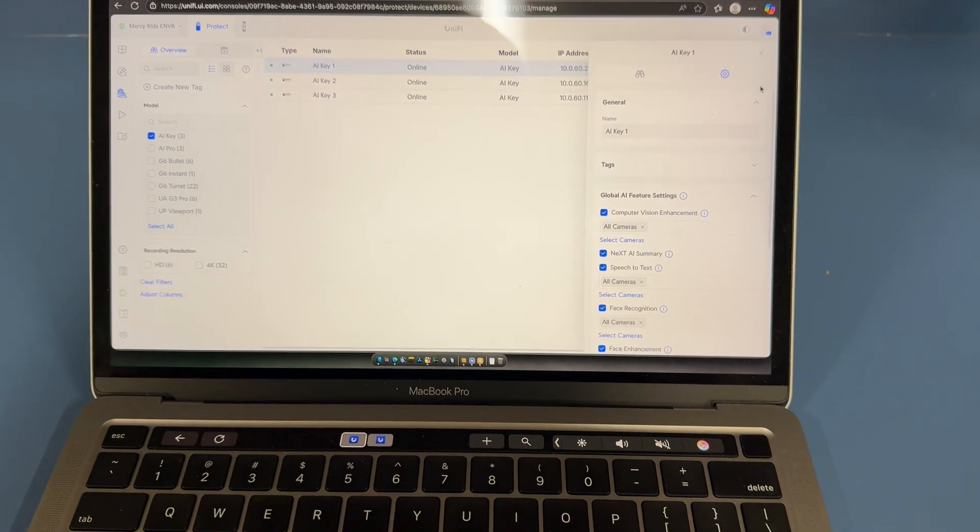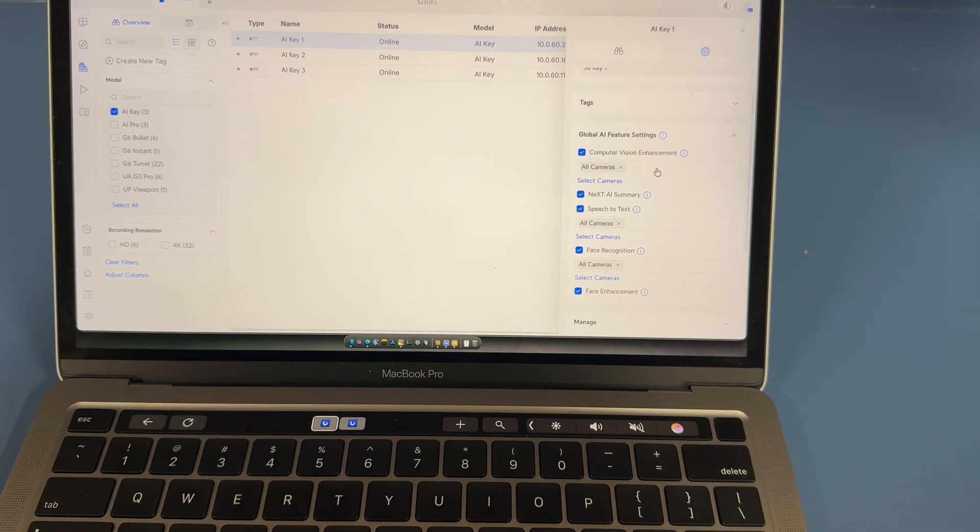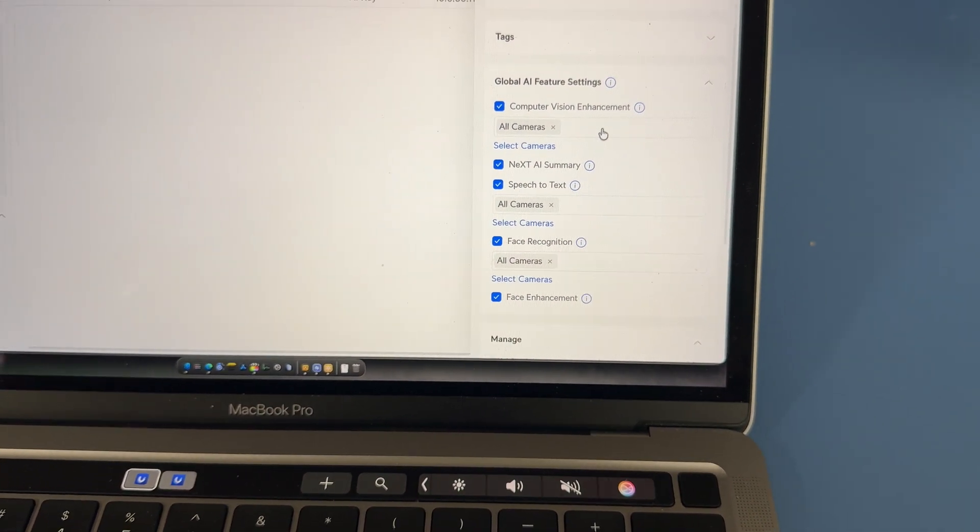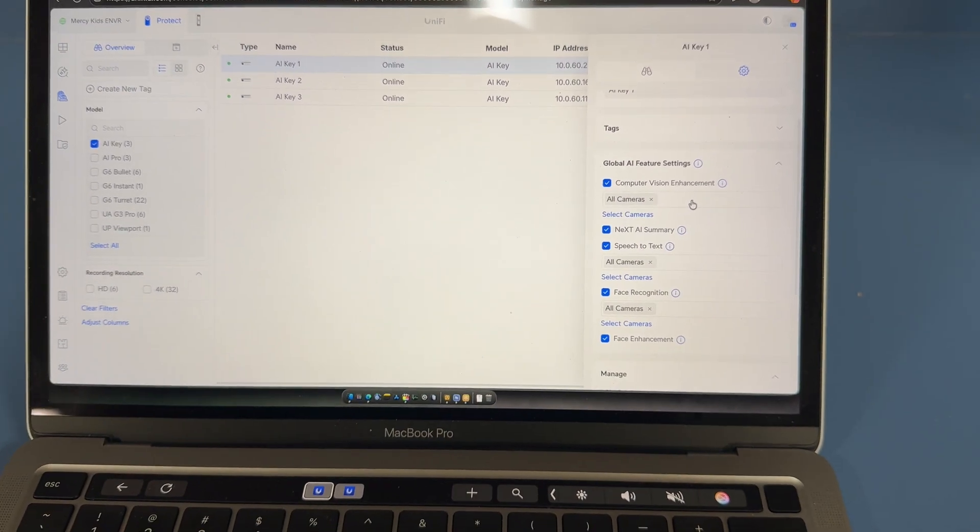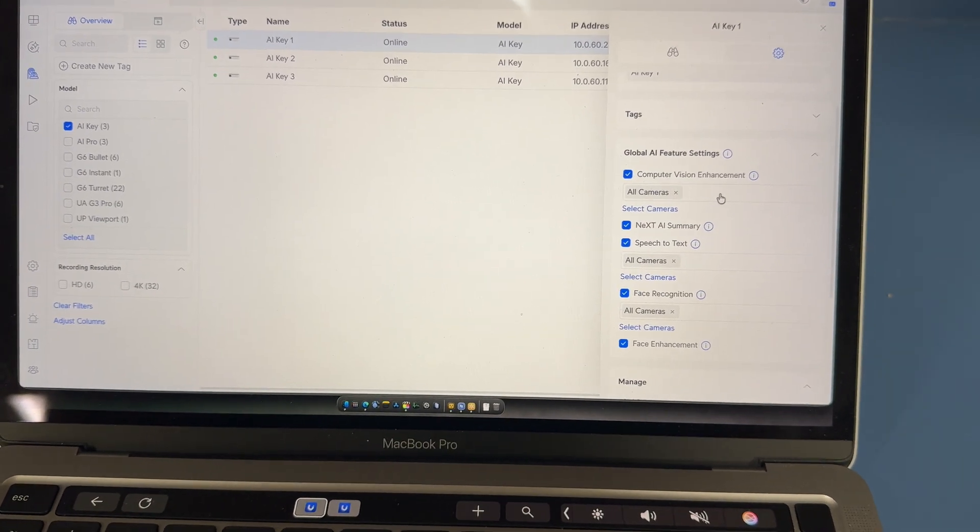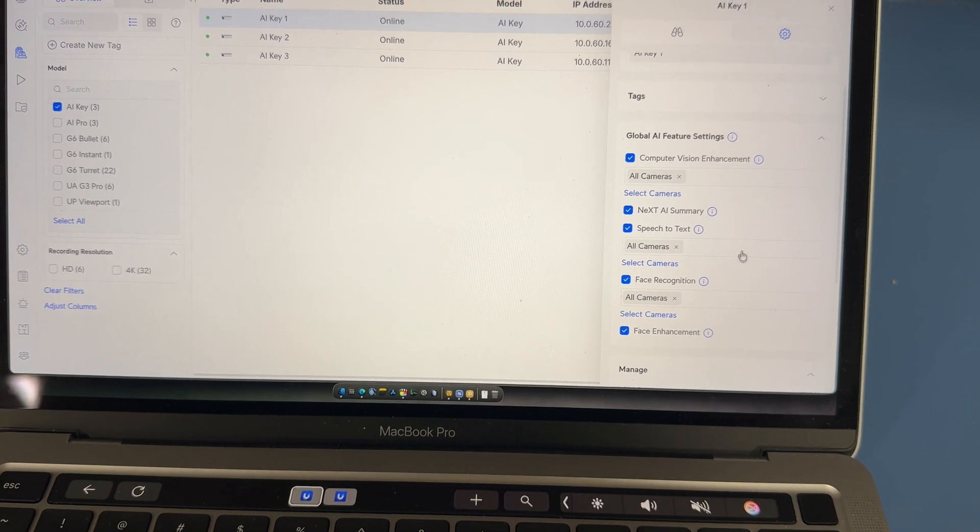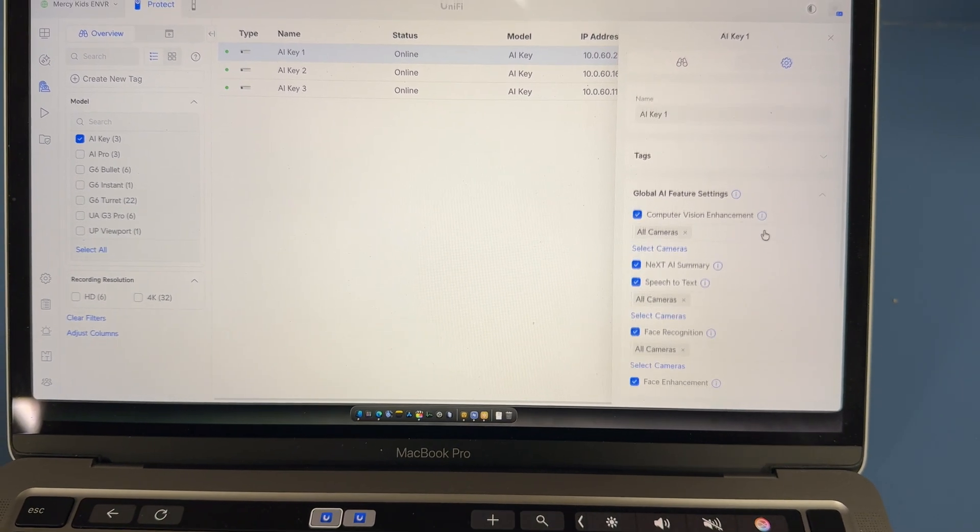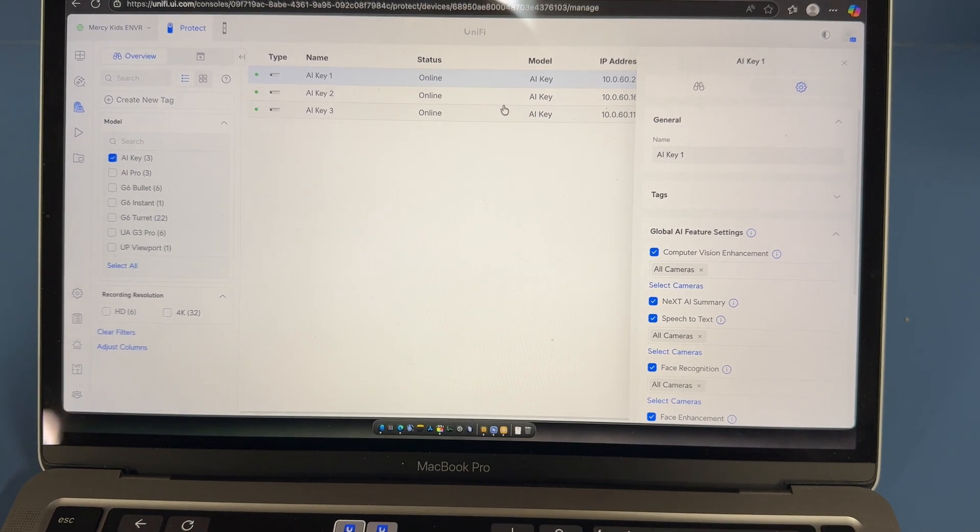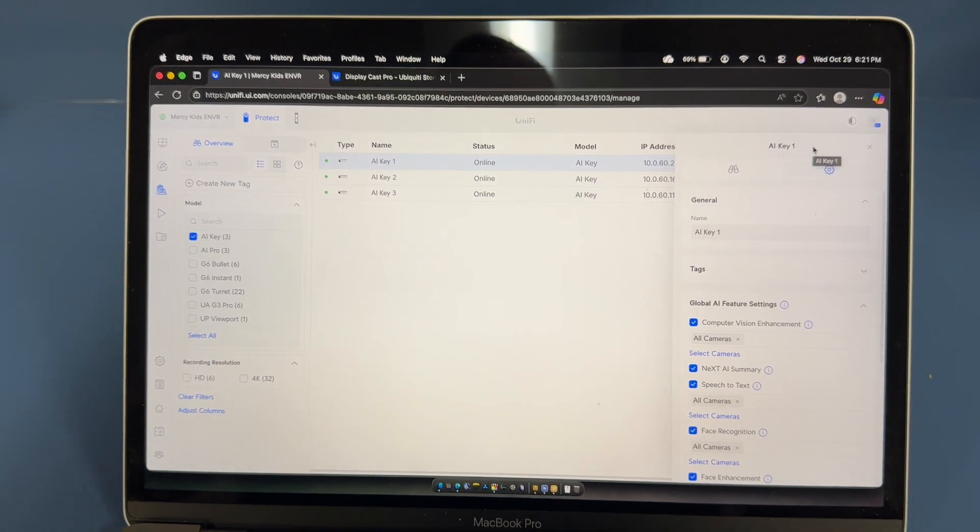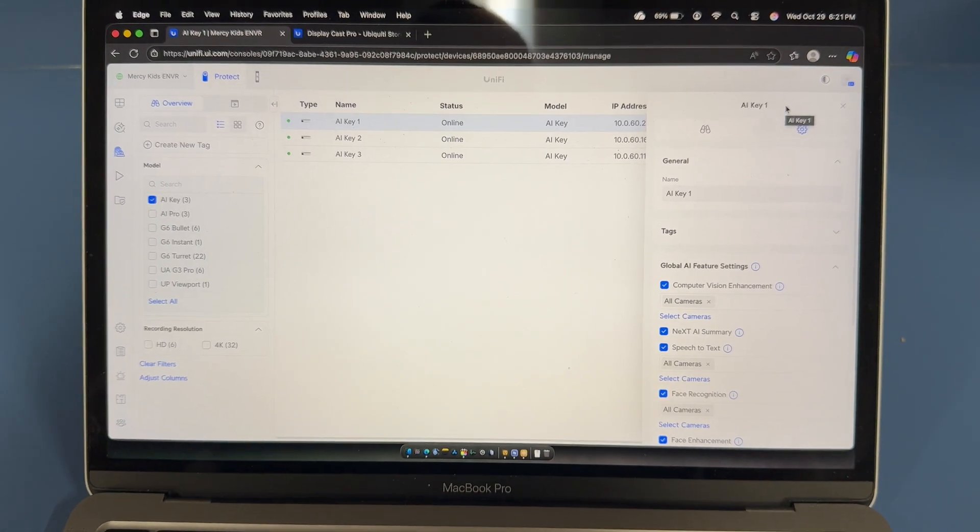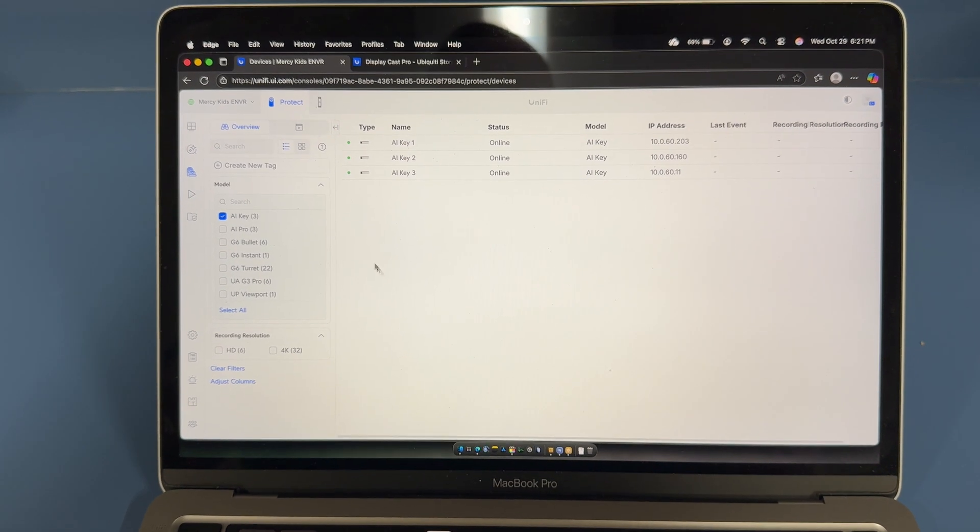I originally thought that having multiple AI keys, you would actually assign different cameras to different AI keys. But when I do that, it assigns those certain cameras to all three AI keys. So it looks like adding more AI keys creates a cluster, and it doesn't divide up the cameras per se, like for each AI key, it just creates a cluster of computing processing power. So that's cool. I didn't know it worked like that. So I'll give this a few weeks and we'll see what happens with the processing.